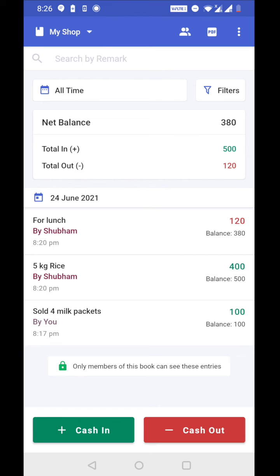But he also spent 120 rupees on his lunch for that day. So 120 is added as a cash out entry. Now you can see the total balance of the book is 380 rupees.